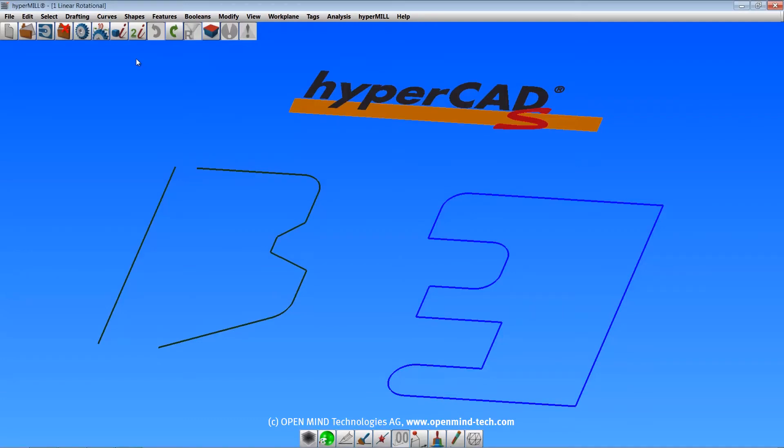Welcome to HyperCAD S. This video will describe the creation of solids using the commands in the shapes, features, and booleans menus.